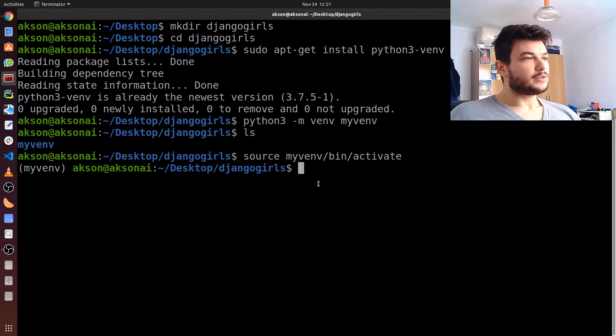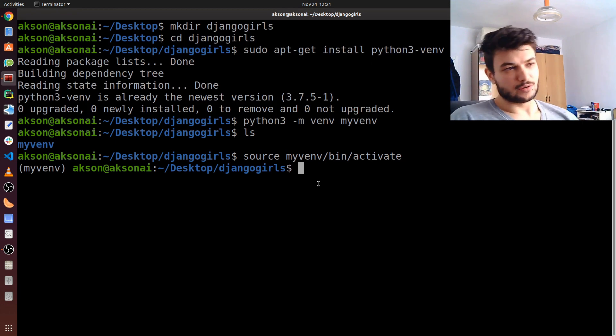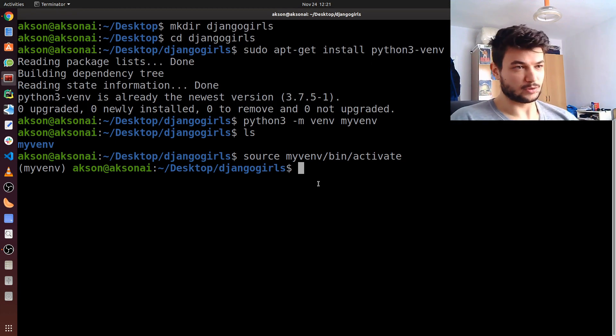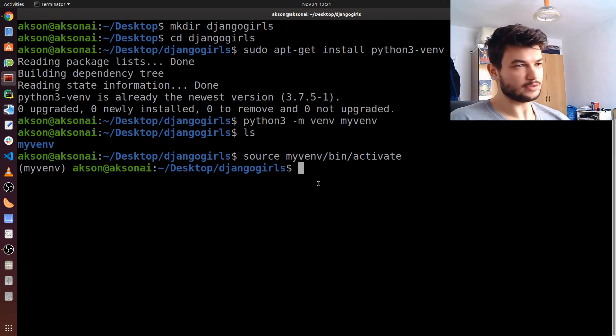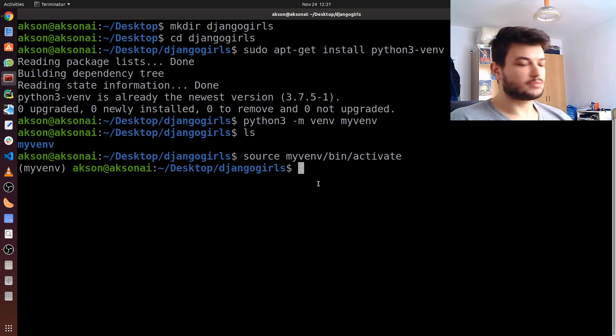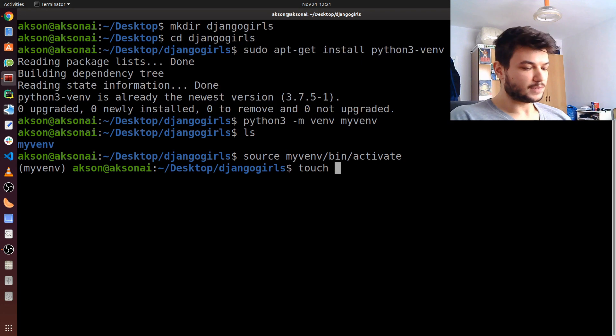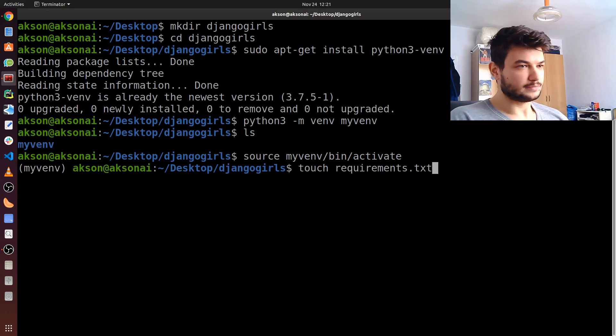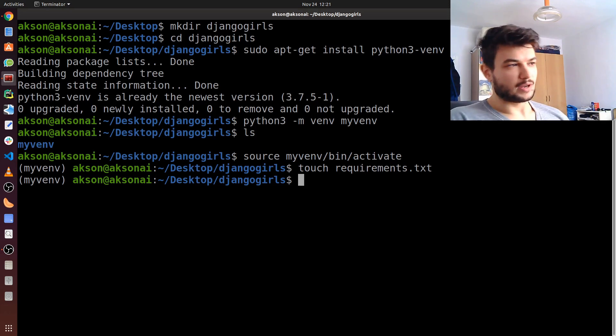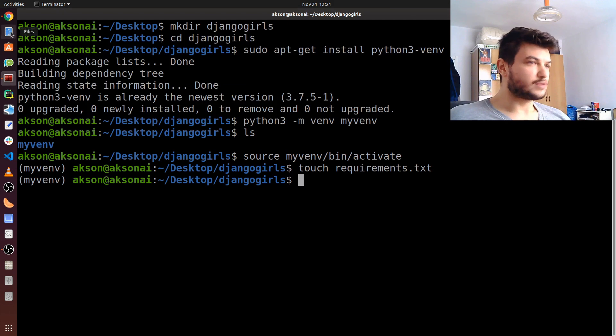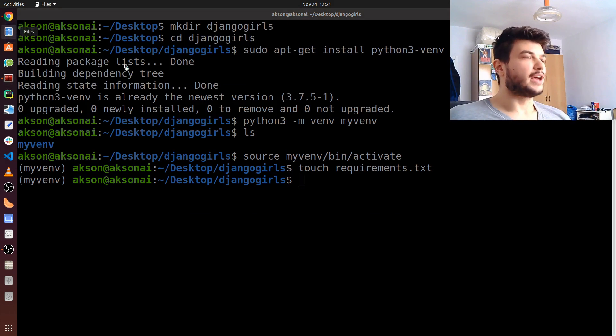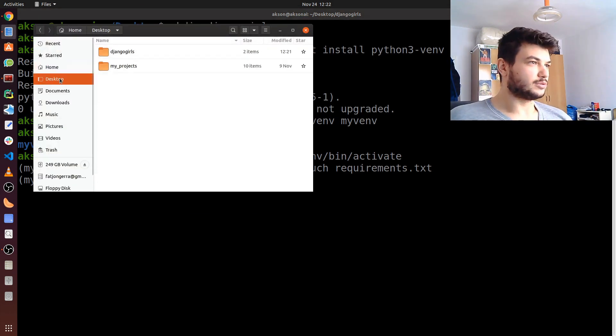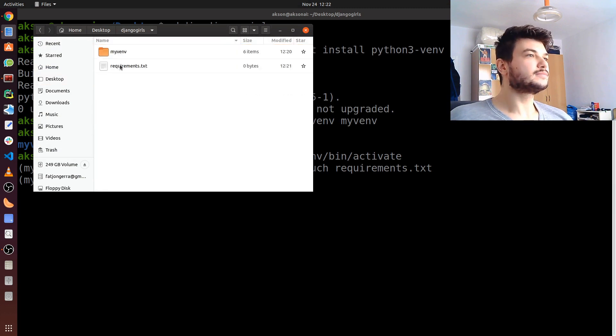Now we have to create a file with the requirements for this project, which will be the Django 2.2 version. To create a requirements file, just in Linux you can use touch, the command to create a text file. I'm just going to type in touch requirements.txt. You can also check, like in Windows, you can use file explorer to see everything we have already done. Just go to desktop, you see the folder djangogirls here, and here is the requirements.txt.